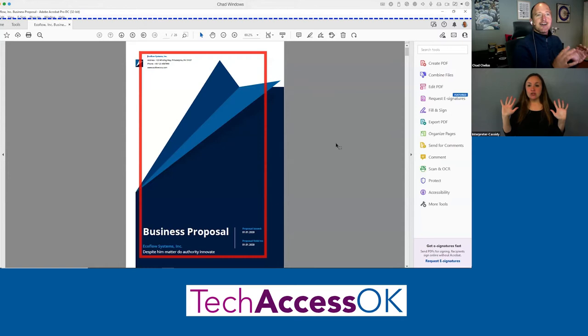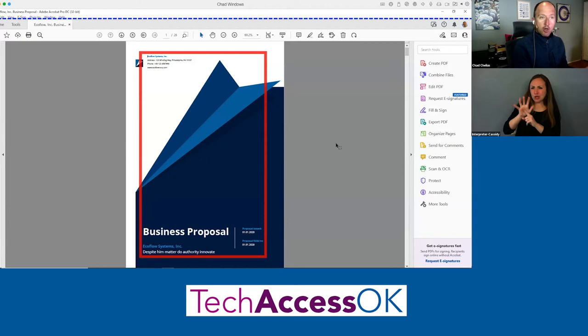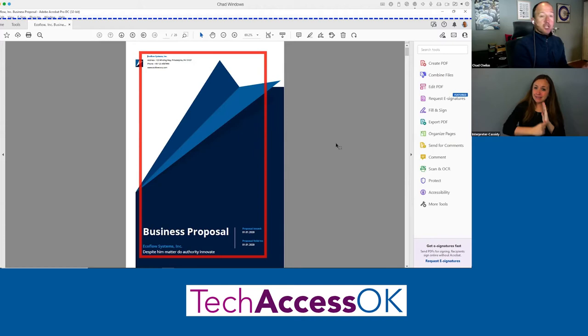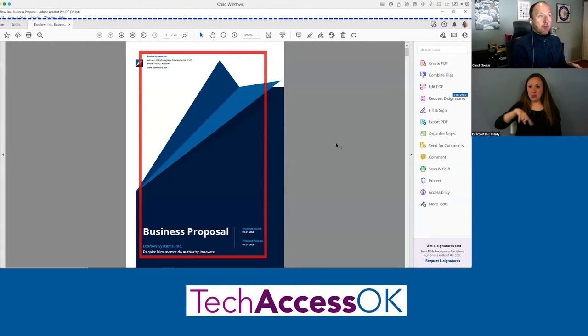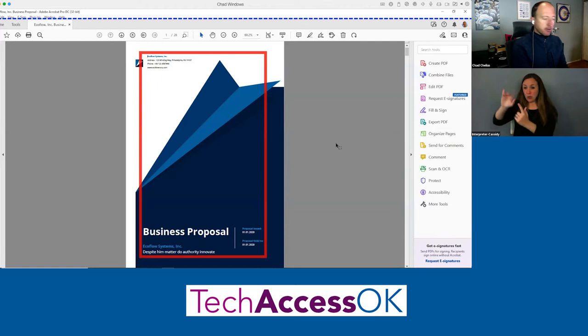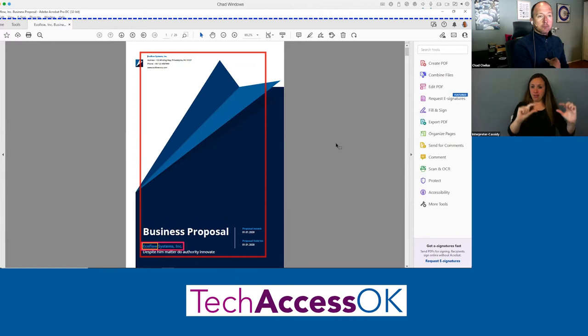I've opened a PDF document in Acrobat and launched NVDA, which is a very popular screen reader — you could use JAWS as well. As a sighted user reading a newspaper or magazine article, one of the first things I do is scan the headlines. As people making documents accessible, we need to impart that same heading structure into the document. Using a screen reader, I can tap the H key on my keyboard and it reads: 'Business Proposal, heading level one.'